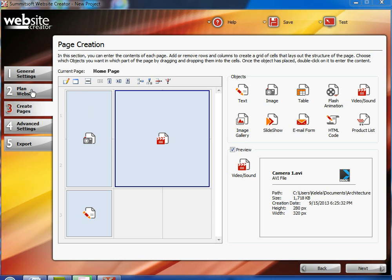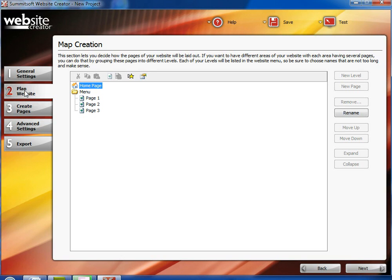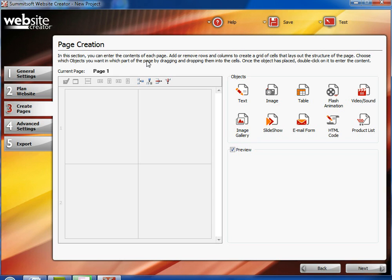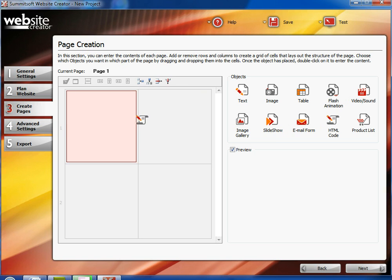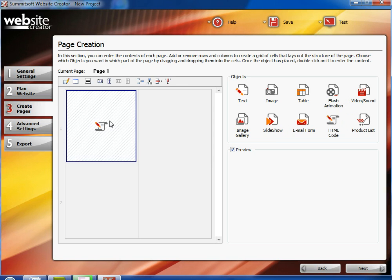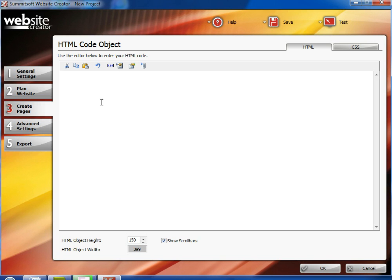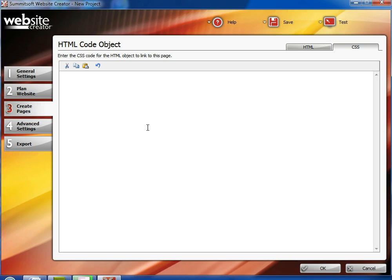And if you want to change editing any of the pages, you just go back to Planned Website. Click on the page you want to edit, double click on it. And then now you're currently adding page one instead of the homepage. And you can do the same things you've done before when you were editing the homepage. If you want to add HTML code to your page, just click on the HTML code button, drag it onto your website, double click it. And then type in the HTML code or the CSS coding that you want to add to your page, your webpage.